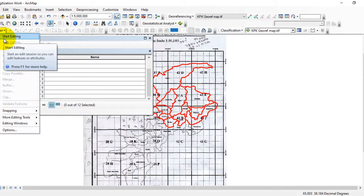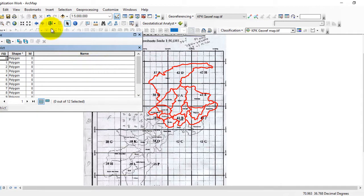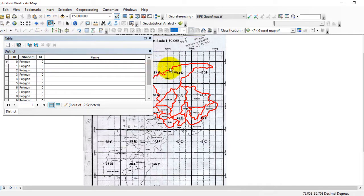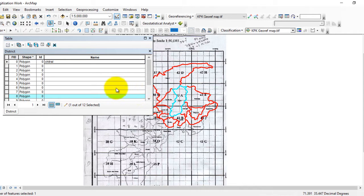Now the editing is on. Go to the Select Feature tool and pick it. Click on any district — for example, click on this district. The district is selected, and here you can see that the location of this district is also highlighted. Give the name to this district in the attribute table field.